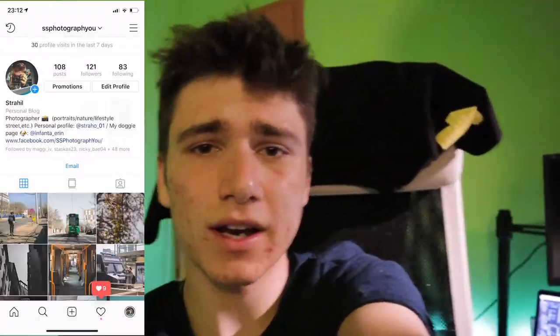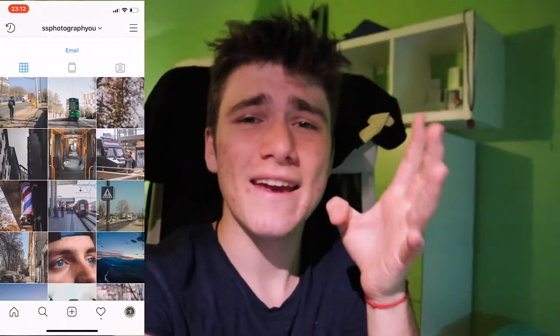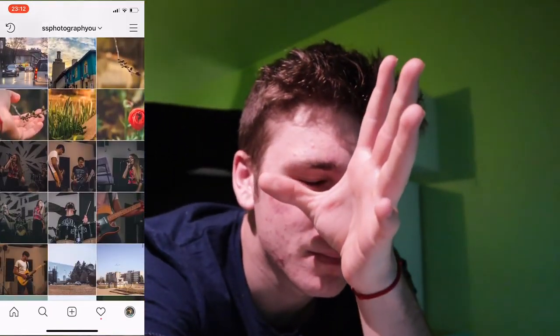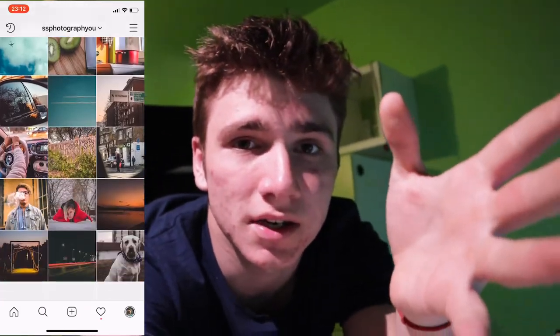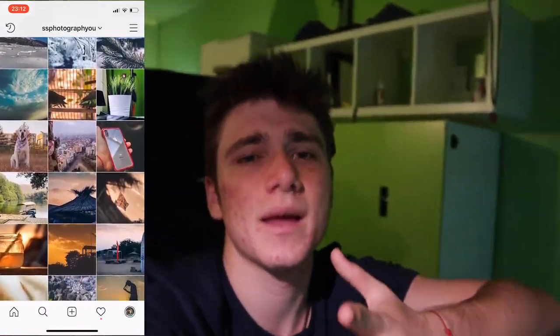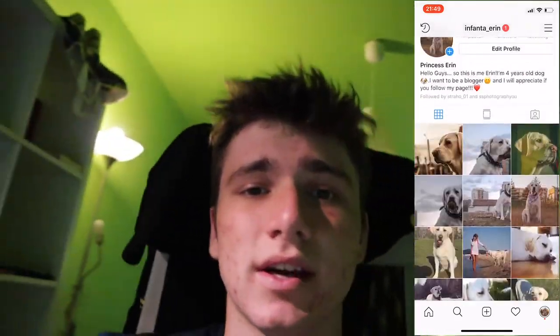Also guys, don't forget that I have an Instagram page where I post only photo stuff and photo content. I post so many photos every single day and you can go and share them, like them, and follow me please. Here is my Instagram page, here is my dog page — go and follow. I will appreciate you following me. I really need followers because I think this content I'm presenting is amazing.